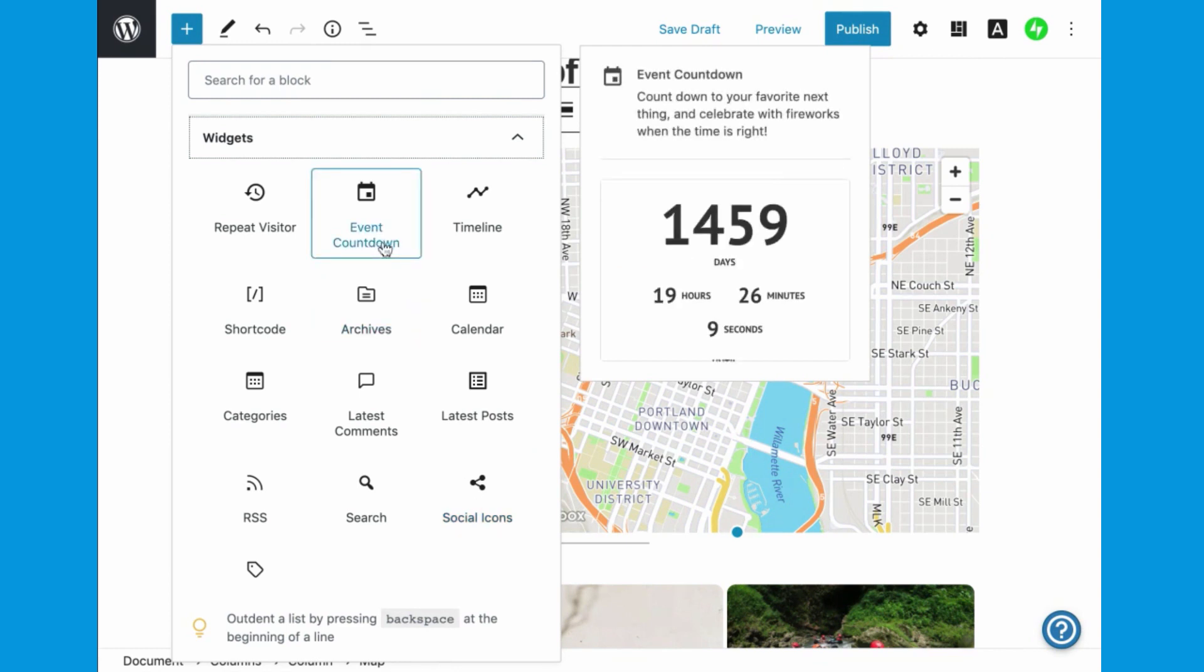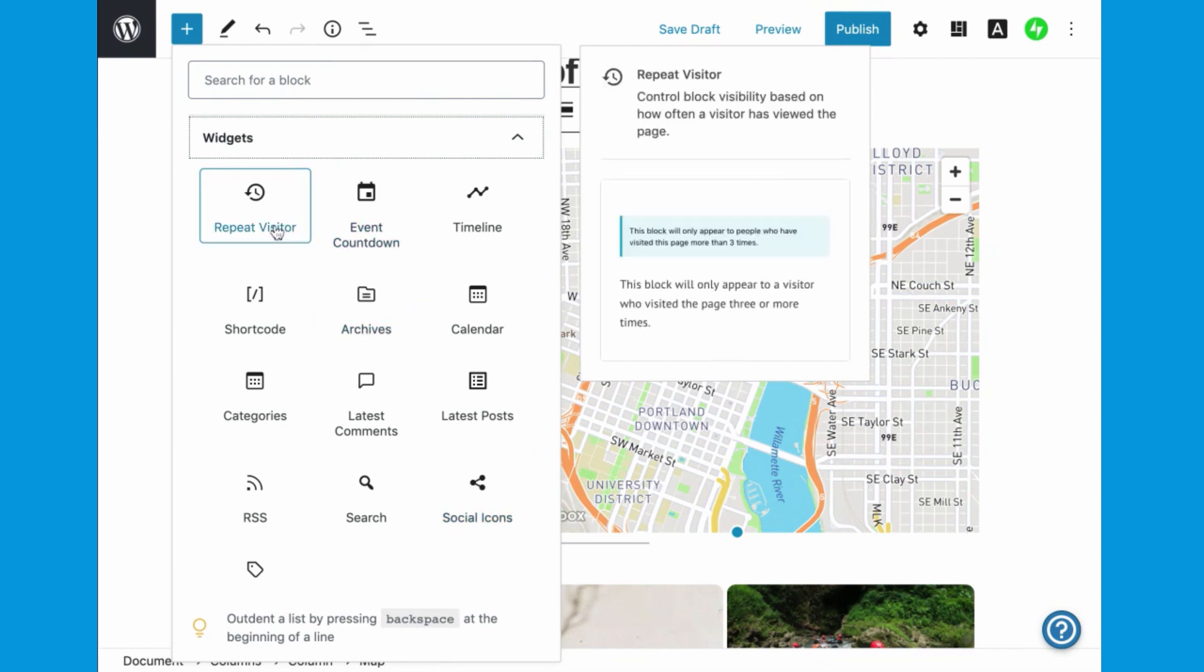There's also a tool for setting whether a block is displayed or hidden, based on how many times a visitor has been to that page.